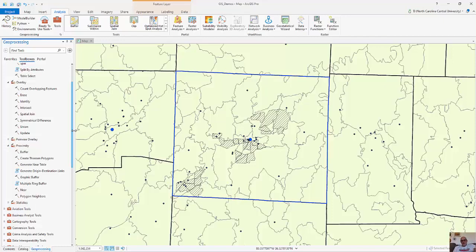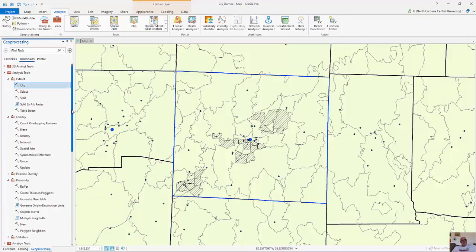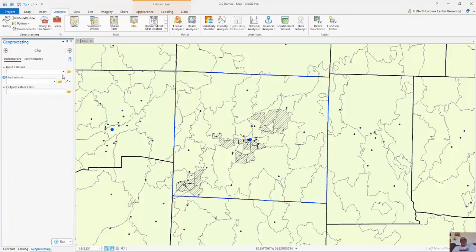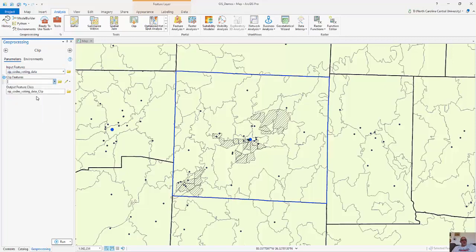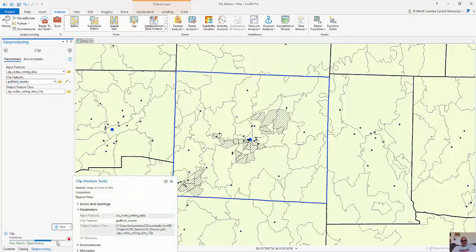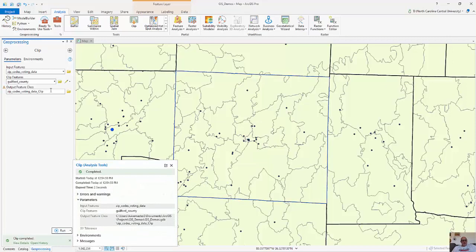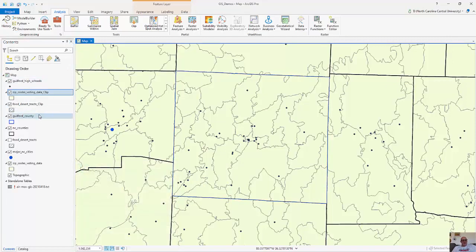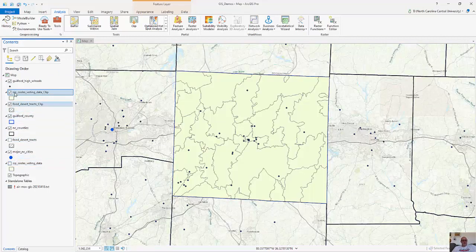I already have videos on buffer analysis and spatial joins. In this particular example I'm going to run a clip — it's a good data preparation tool — where I'm going to clip the zip codes with the North Carolina data. The output feature class is going to be saved to the database I'm working with for this project. I'm going to click run, and all I'm doing is extracting the zip codes that exist within my study area.